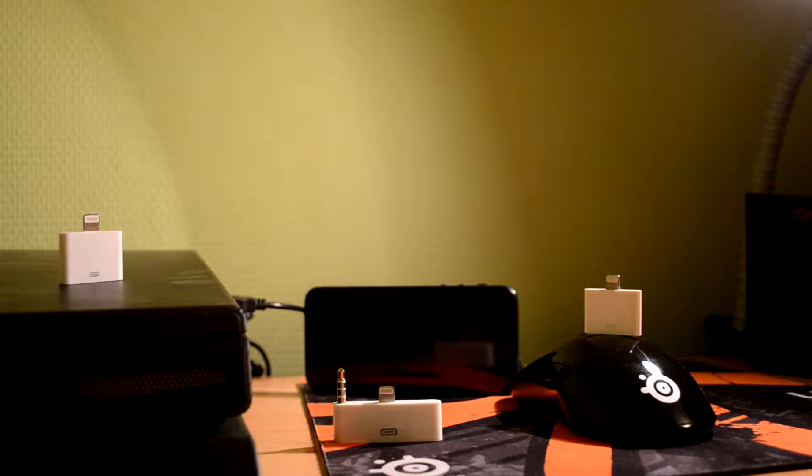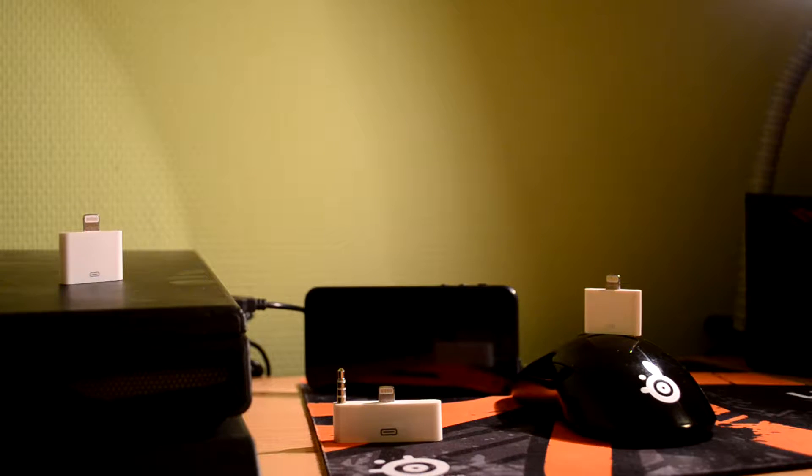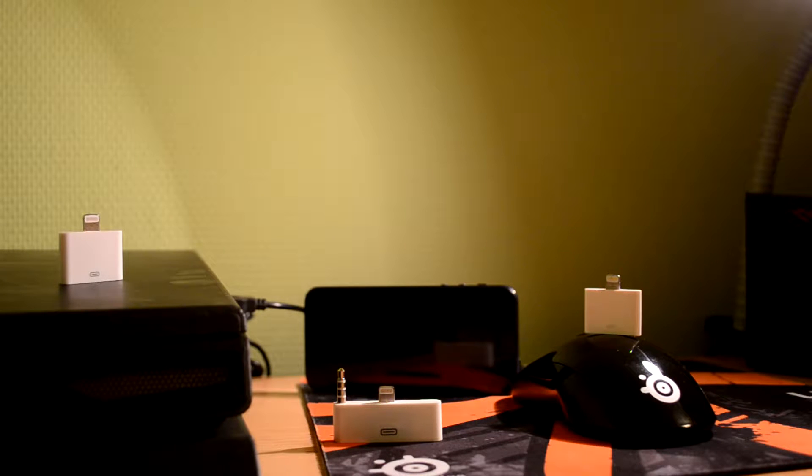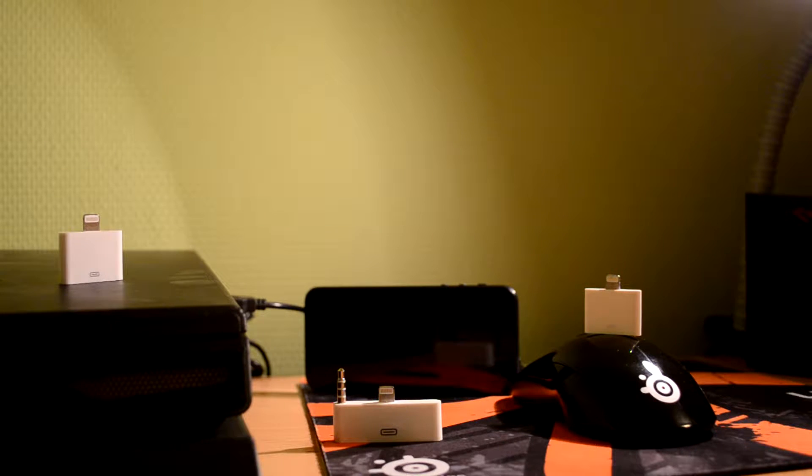Hey guys, Abru here and today we are going to talk about original and not original Apple 30 pin adapters.